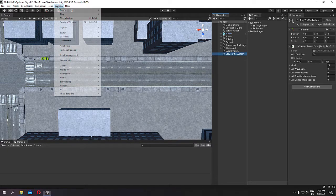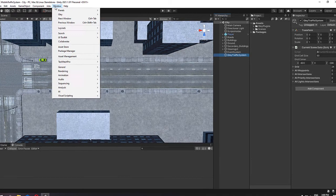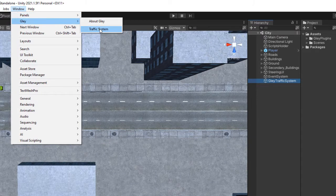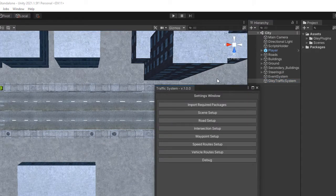First, open your settings window by going to Window, Lay, Traffic System and select Road Setup.